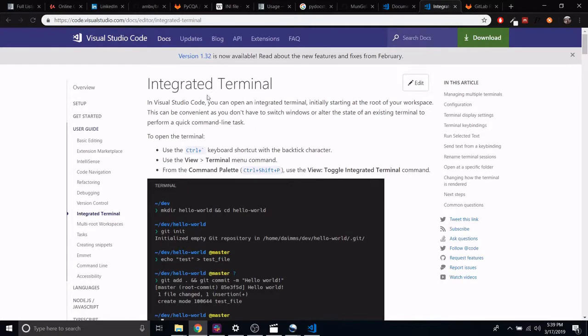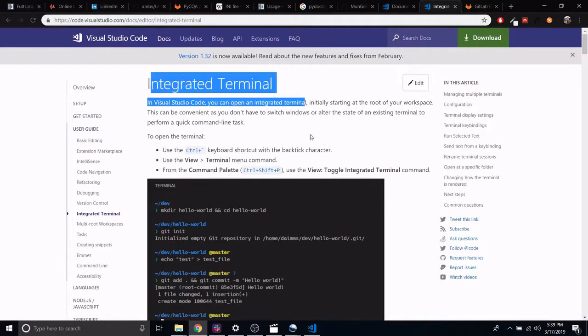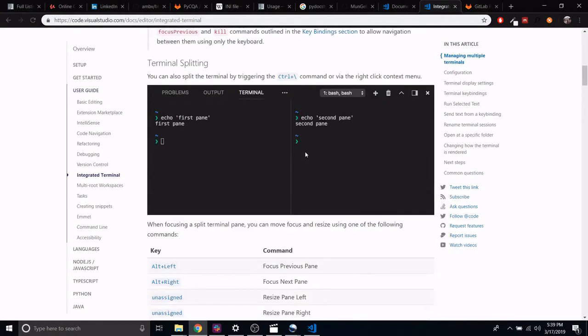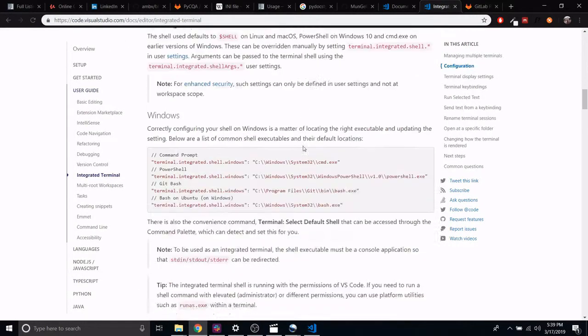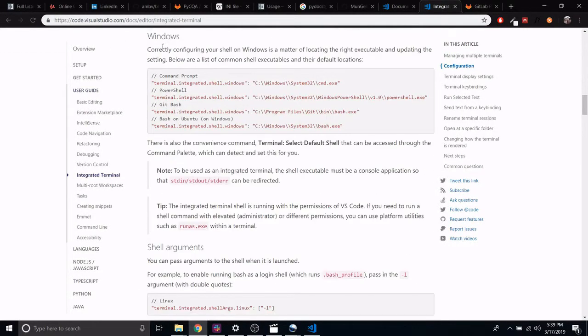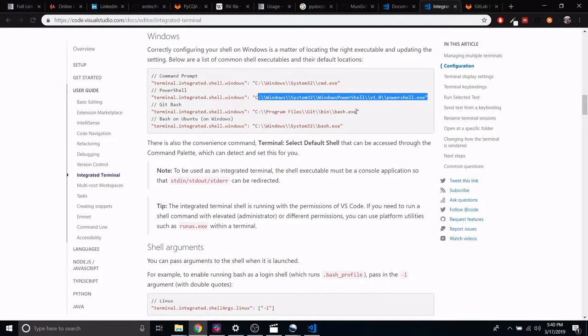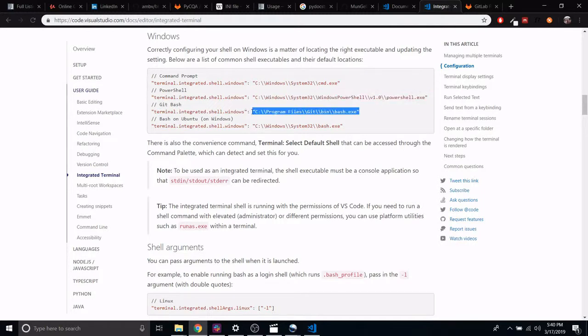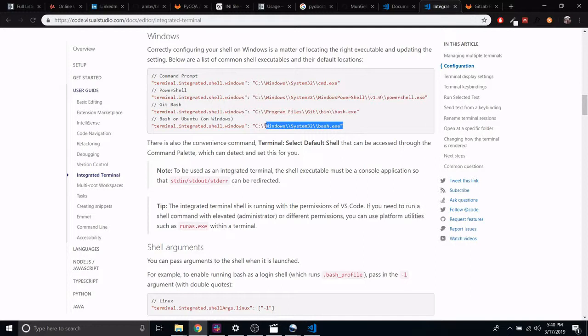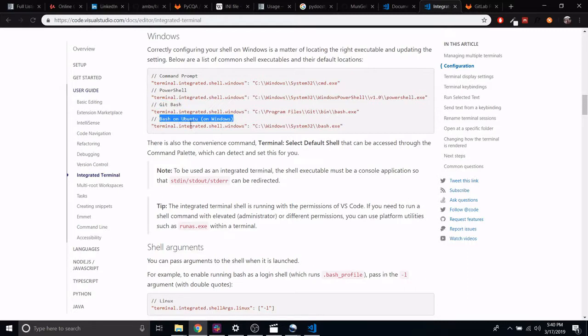I'll just show the integrated terminal section. You'll see they have these configurations - how to configure your shell on Windows. Here's command prompt, here's PowerShell which I think is the default, here is bin/bash, then here is git bash. This is bash on Ubuntu, I'm wondering if that's the subsystem. It doesn't matter, I haven't really gotten the subsystem to work well.